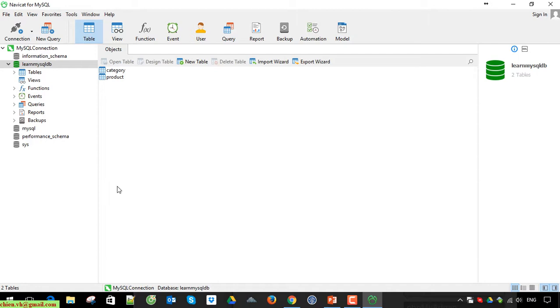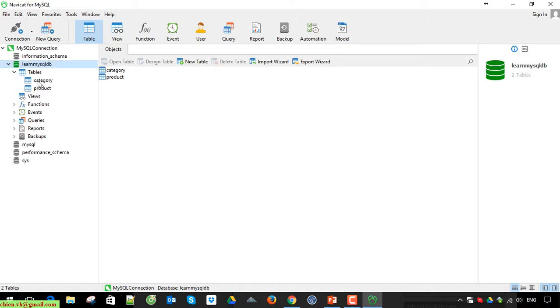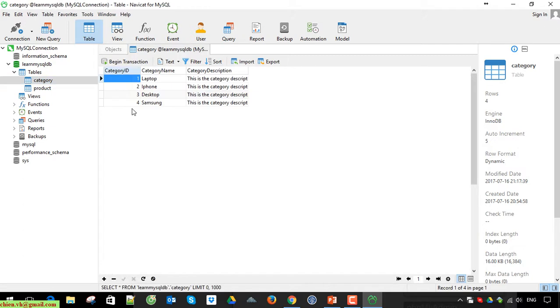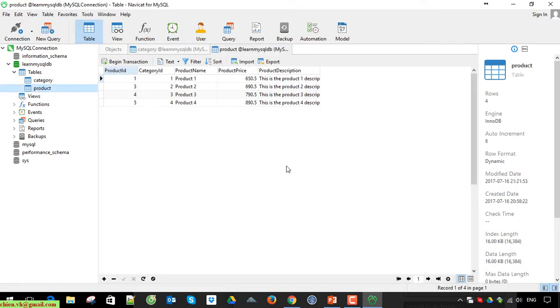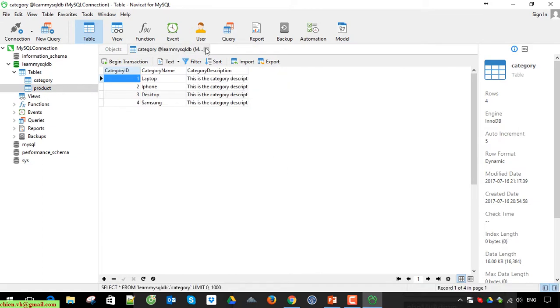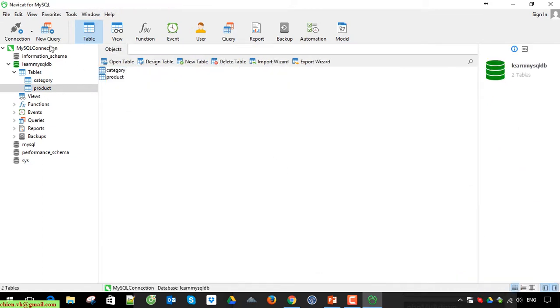So that's why it will be powerful and easier than PHP MyAdmin for using. Okay, so click on the table. You can see here we have two tables. Double click on category table to view the data. The same thing for product. Double click on this. I will close it.